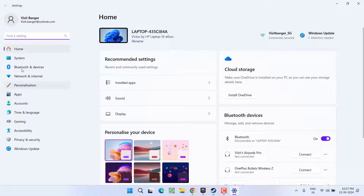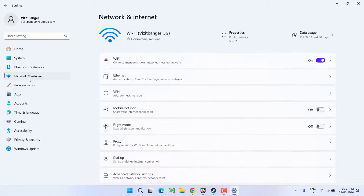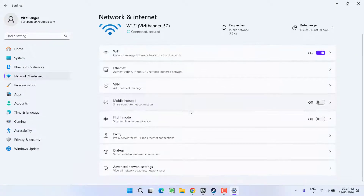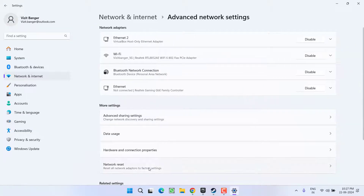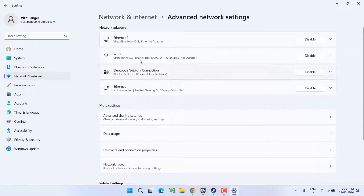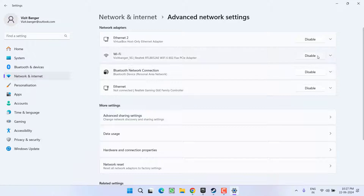Simply head out to the Settings menu. In the left pane, click on the option Network and Internet, scroll down, click on the option Advanced Network Settings, and here, whichever your WiFi is, simply click on the option Disable.